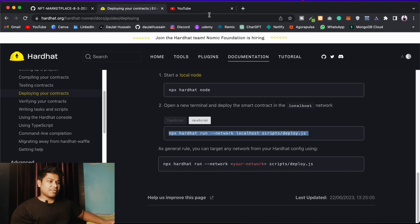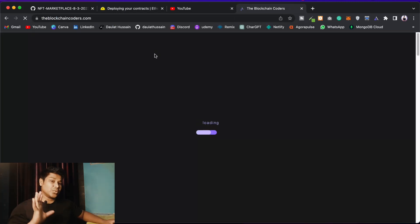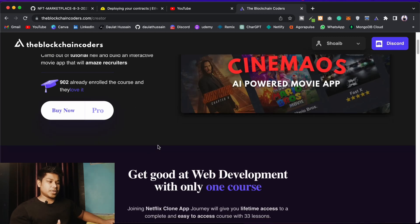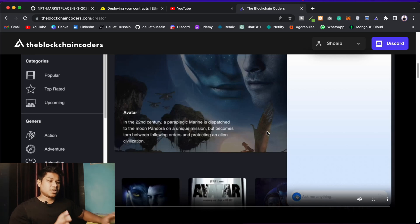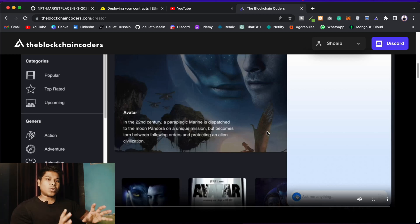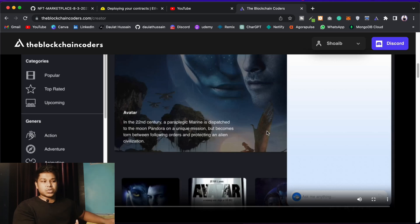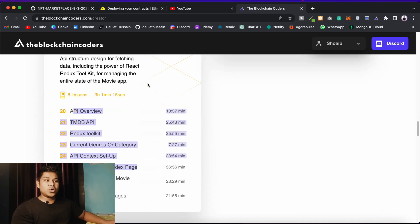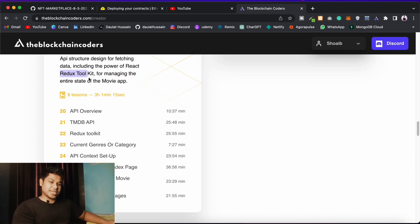I recently launched my course on Blockchain Coder. If you want to master web2 development and understand how to use Redux Toolkit, this course is for you. You can scroll through and see what you'll build — it teaches everything you need as a developer: working with data, API calls, and building data-rich applications using up-to-date, in-demand technology.